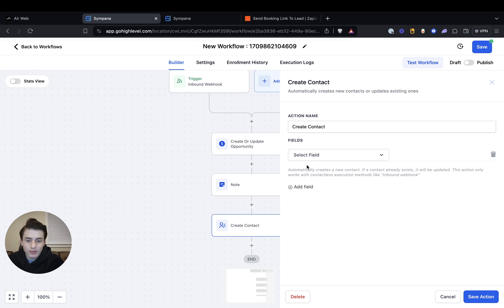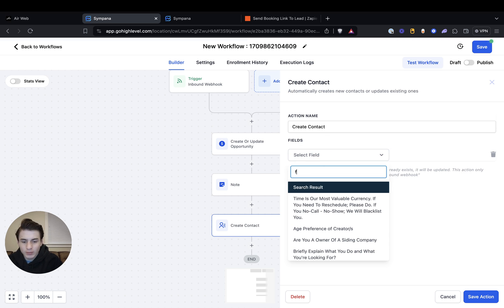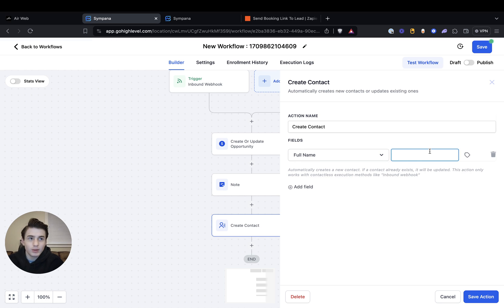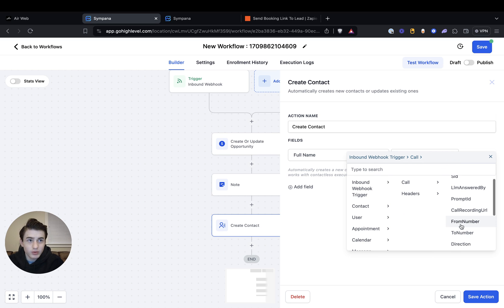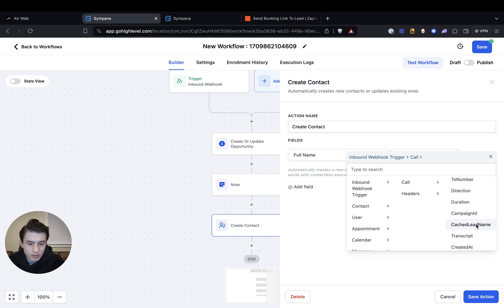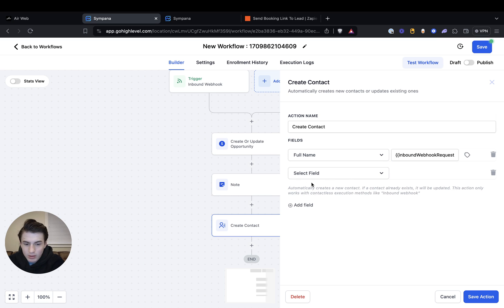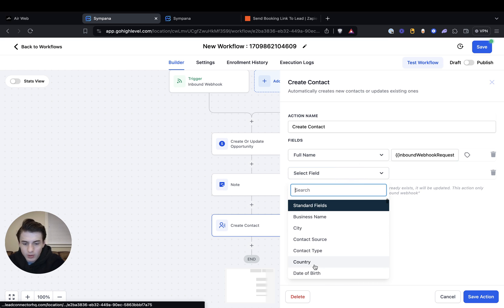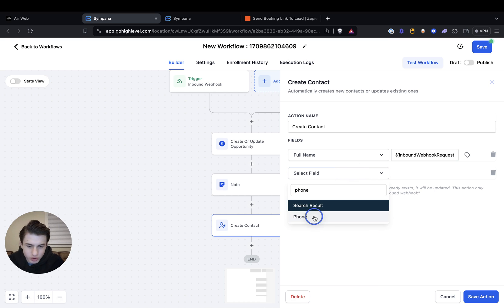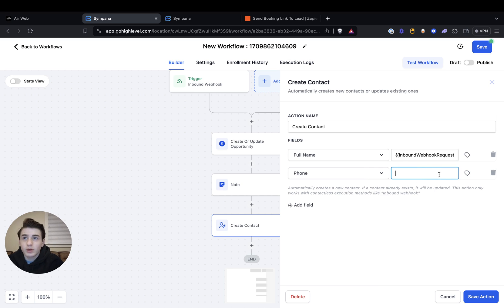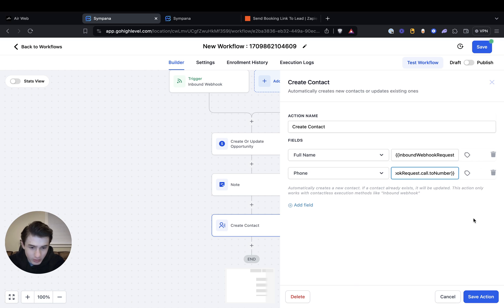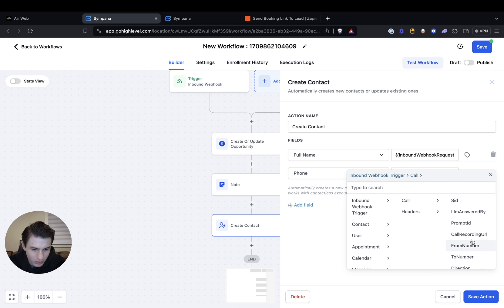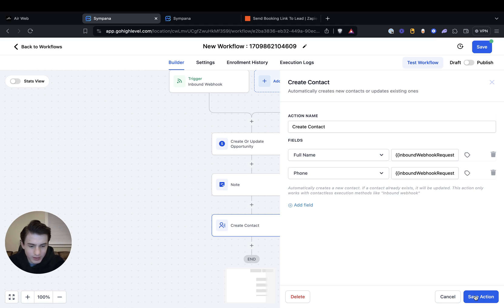And then go to create contact. Click add field and then click full name, and write full name. And then you put inbound webhook call, and try finding lead name. And then go here and click phone number — search up phone number. And then you do the same thing: inbound call, and try finding 'to number'. And then you click save.